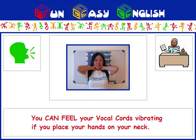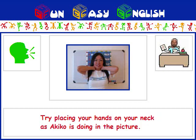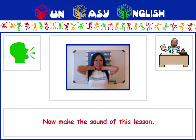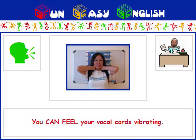You can feel your vocal cords vibrating if you place your hands on your neck. Try placing your hands on your neck as Akiko is doing in the picture. Now make the sound of this lesson, G. You can feel your vocal cords vibrating.